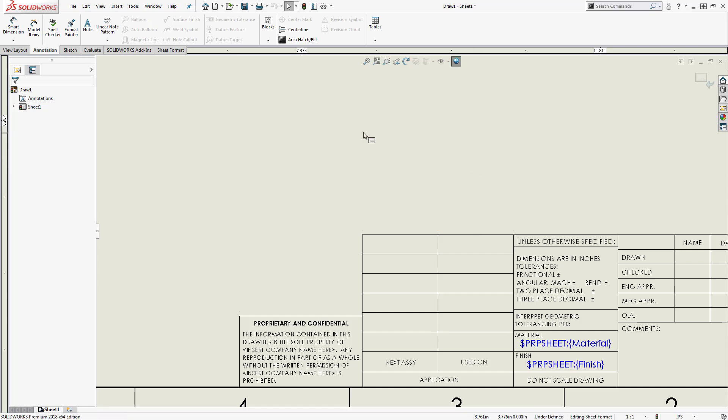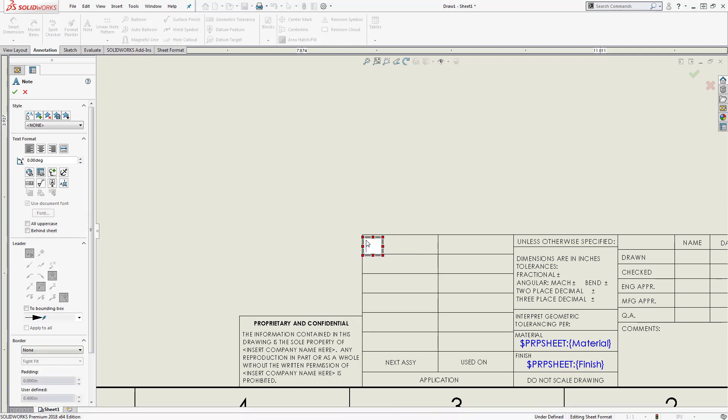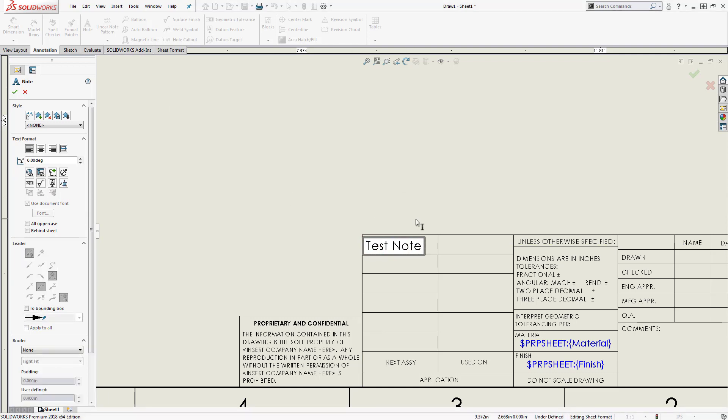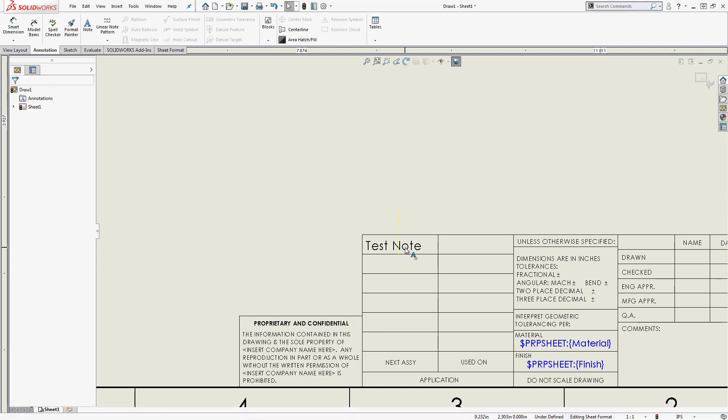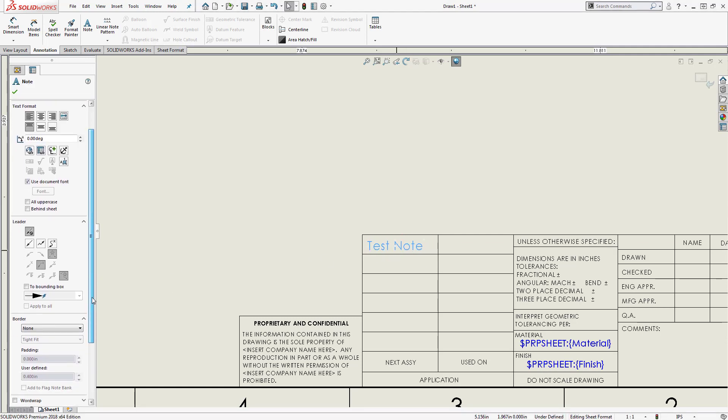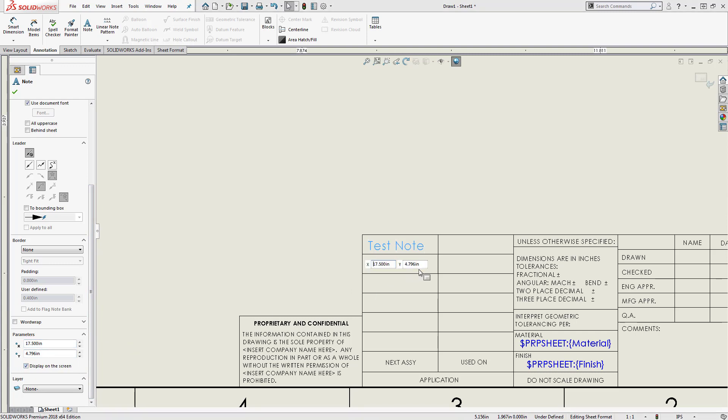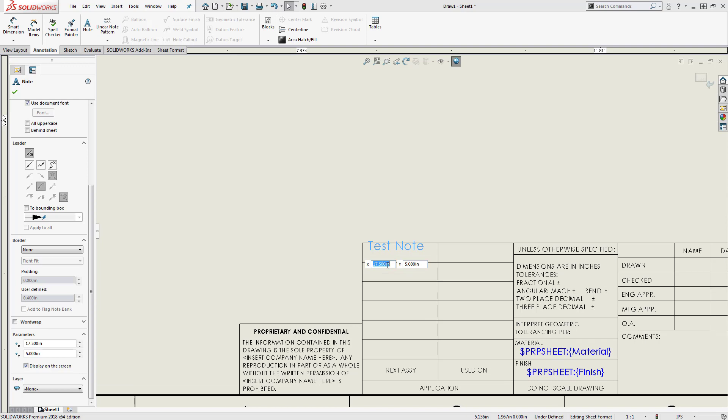Once you've got your lines in place, you can start to add and organize your notes. To locate notes precisely, you can use the x and y coordinates in the parameters section of the property manager. Checking the box displays the coordinates on the screen for easy access.